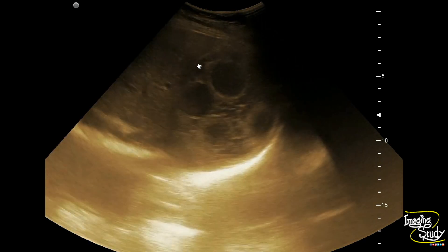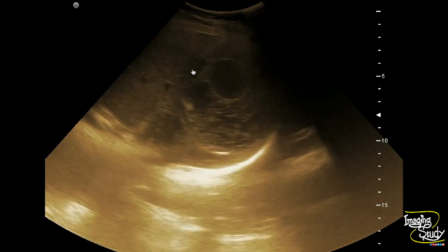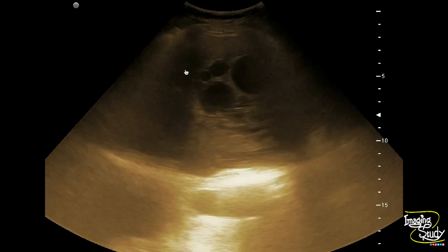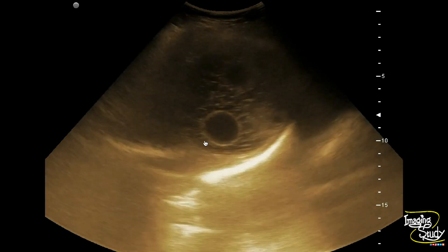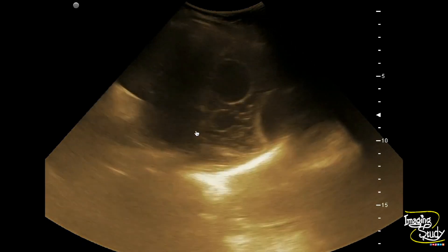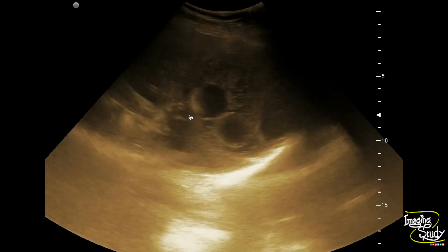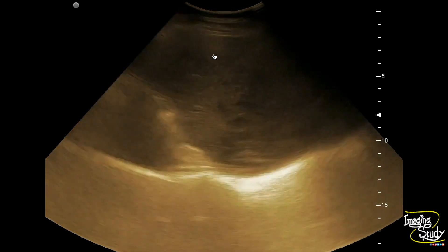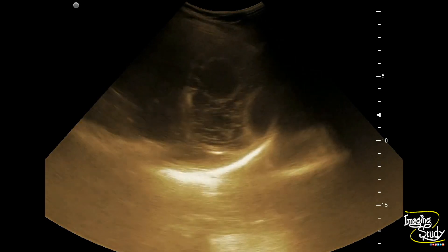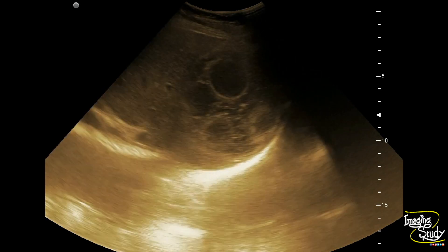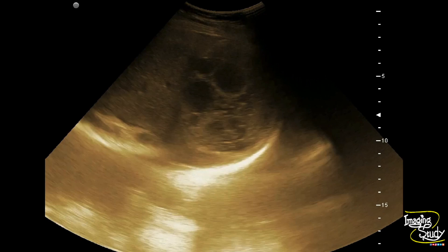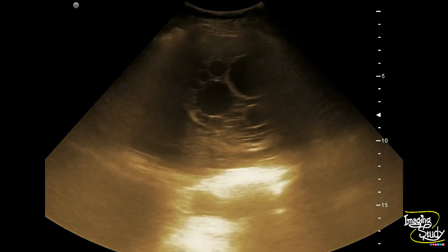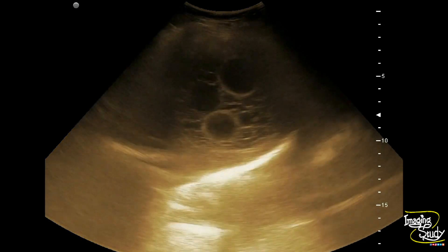If you check carefully, there is a thin hypoechoic margin outside the cystic structure — that is the pericyst layer. In our peripheral setup, it is very difficult to identify the pericyst, so it is better to stay with other features.